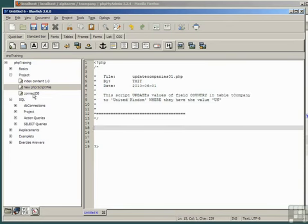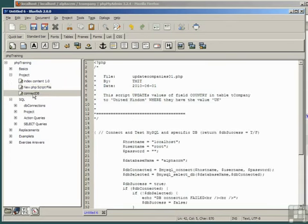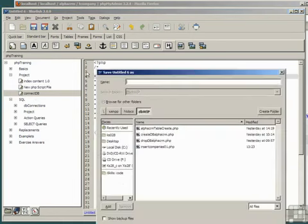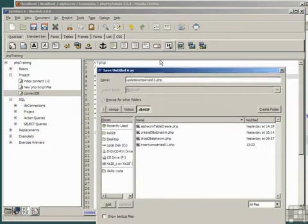Insert the dbConnect script and save the file, remembering to copy the file name and click Save.